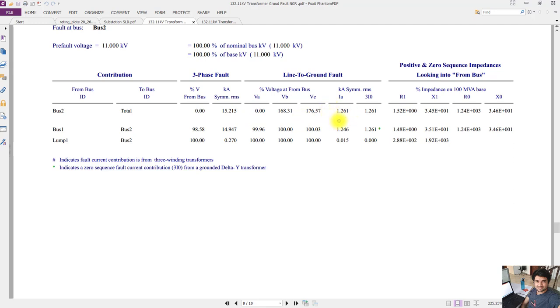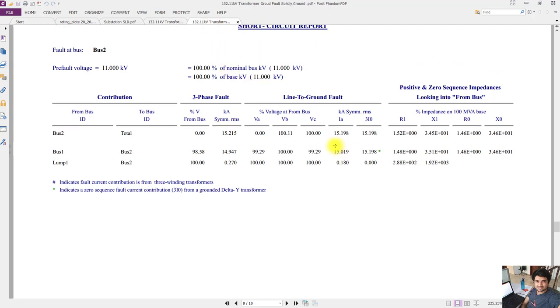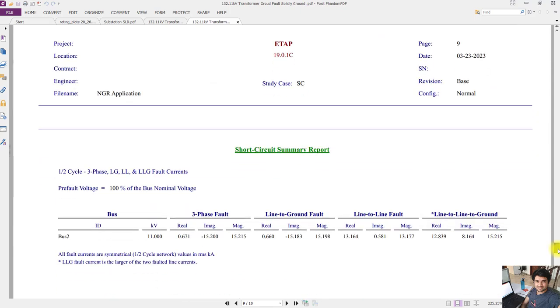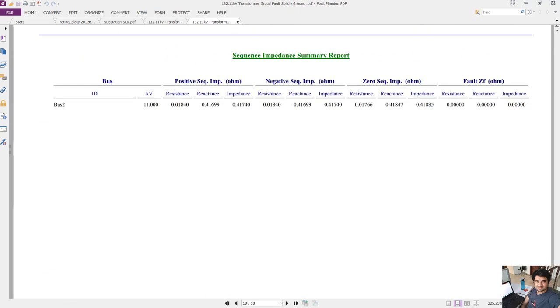Where the solidly grounded system is connected, the current value is 15.198 kilo amperes. In this you can also find out the three phase short circuit values and all possible faults are calculated here - line to line, line to ground faults.